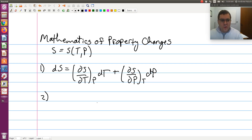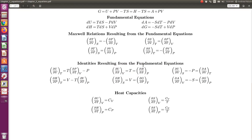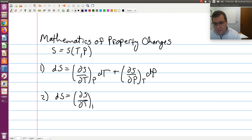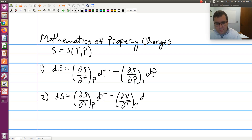Step two is to go to our equation sheet and see if we have a Maxwell relationship or a heat capacity relationship we can plug in. I see I have a Maxwell relationship for (∂S/∂P) at constant T. Note, it also looks like I have a heat capacity relationship, but ignore those for now. I have a Maxwell relationship, namely that (∂S/∂P) at constant T is negative (∂V/∂T) at constant P. So going back, this allows me to write dS as (∂S/∂T) at constant P dT minus (∂V/∂T) at constant P dP.